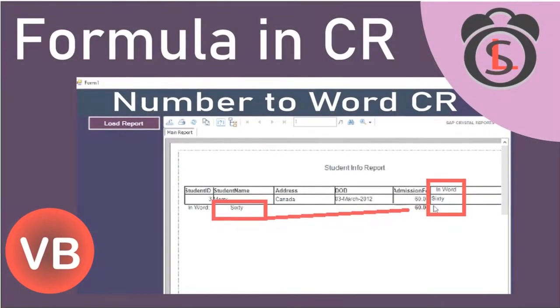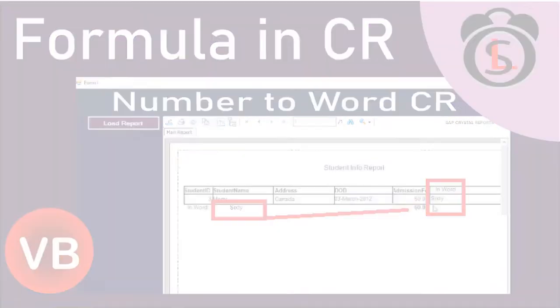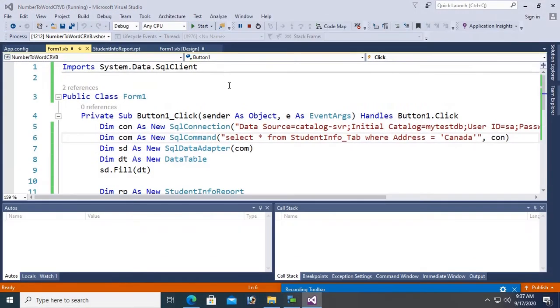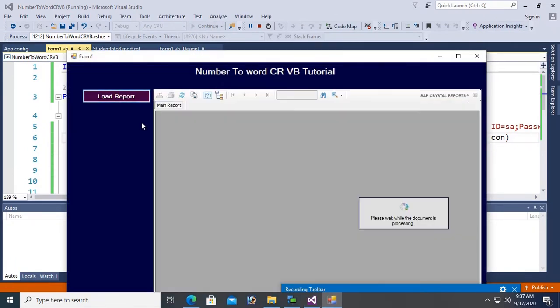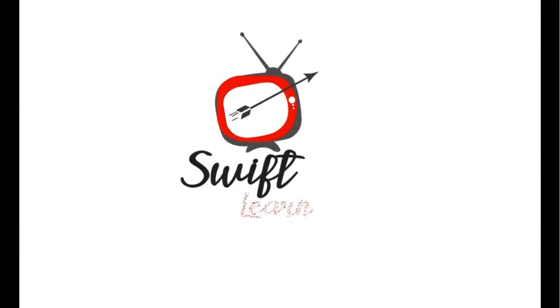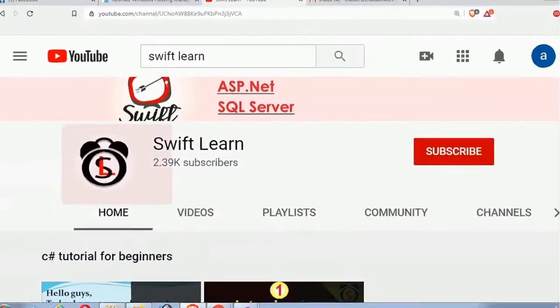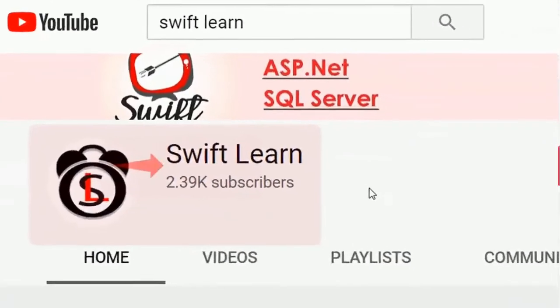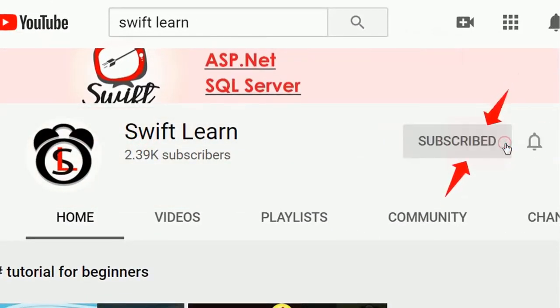Hello guys, welcome to my channel. In this tutorial I will show you how to convert number to word in Crystal Report using VB.NET in a Windows Forms application. If you don't subscribe to my channel yet, please subscribe and press the bell icon for upcoming videos.